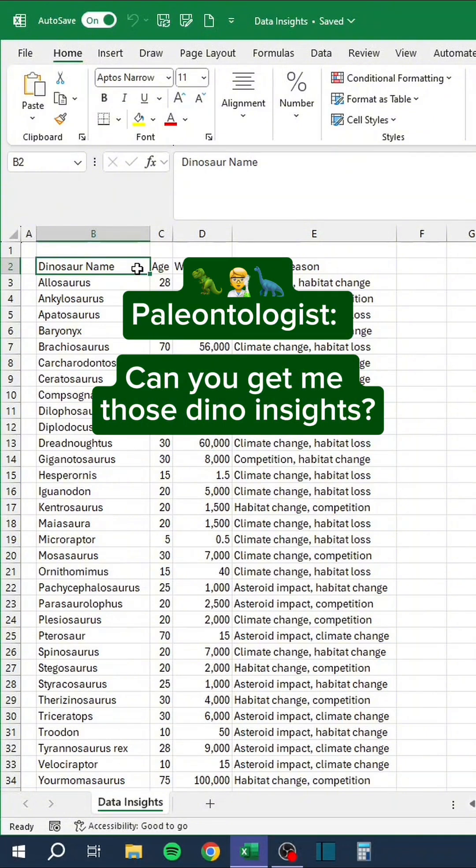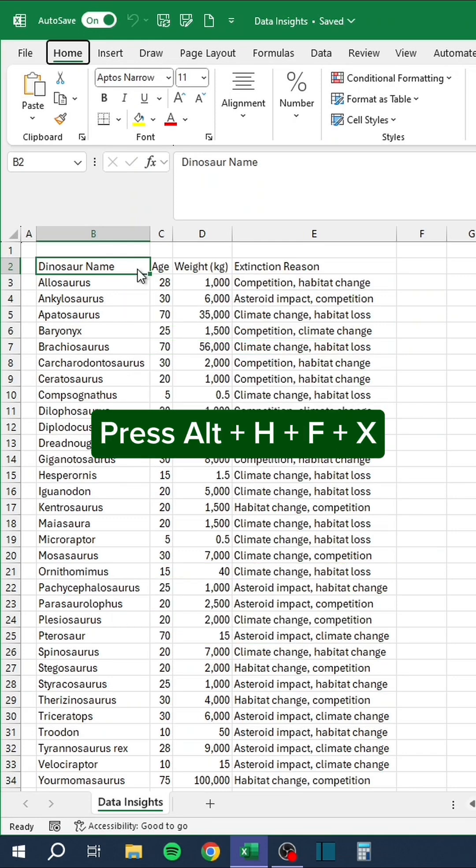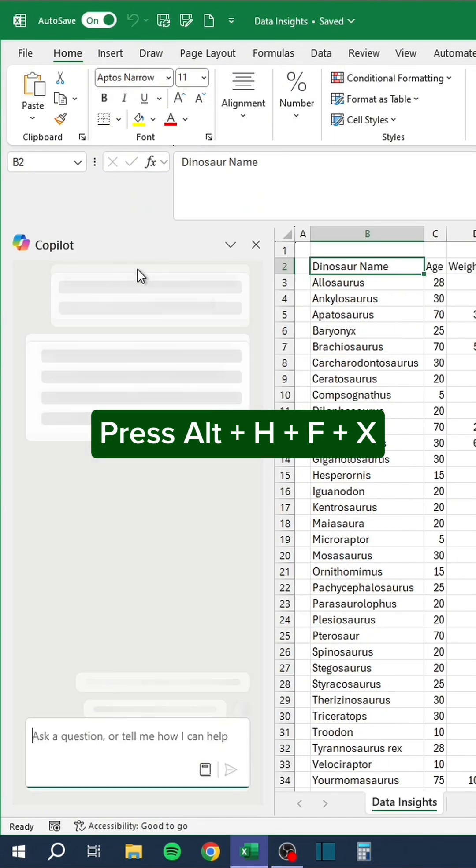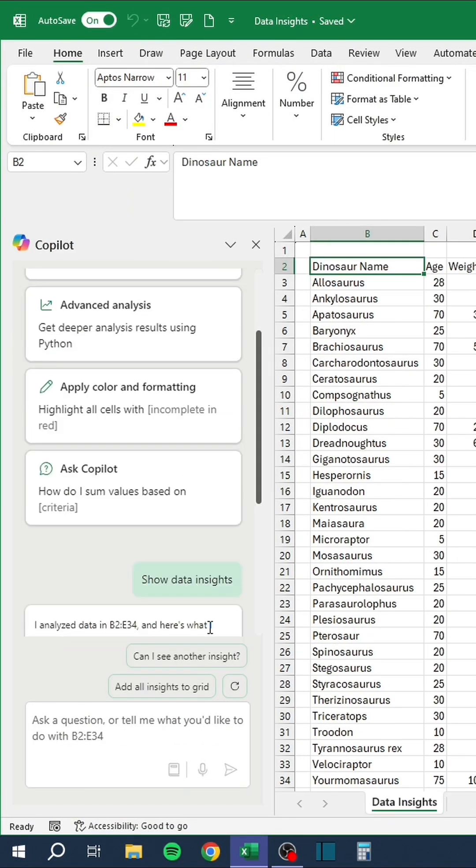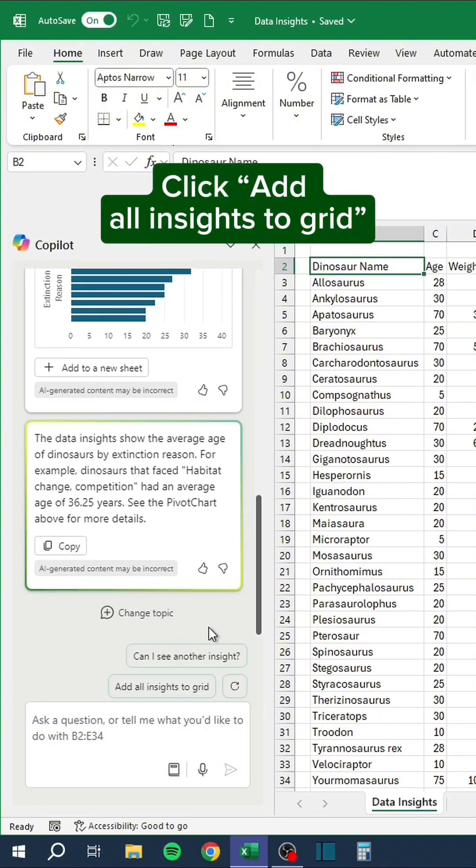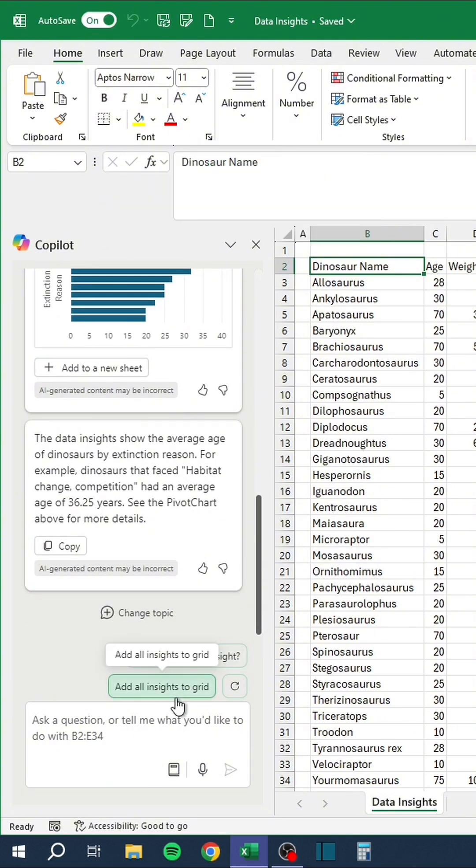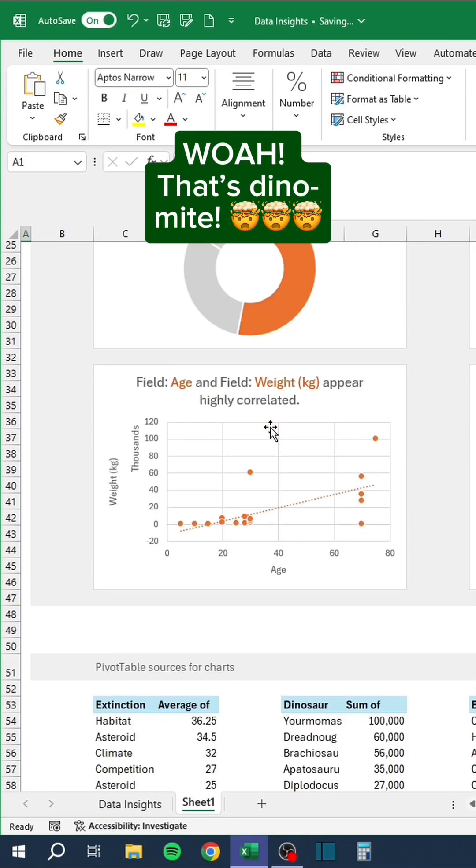Paleontologist, can you get me those dyno insights? Me, I dyno if I can. JK, check this out. Press Alt H F X, click Show data insights, click Add all insights to grid. Whoa, that's dyno mite.